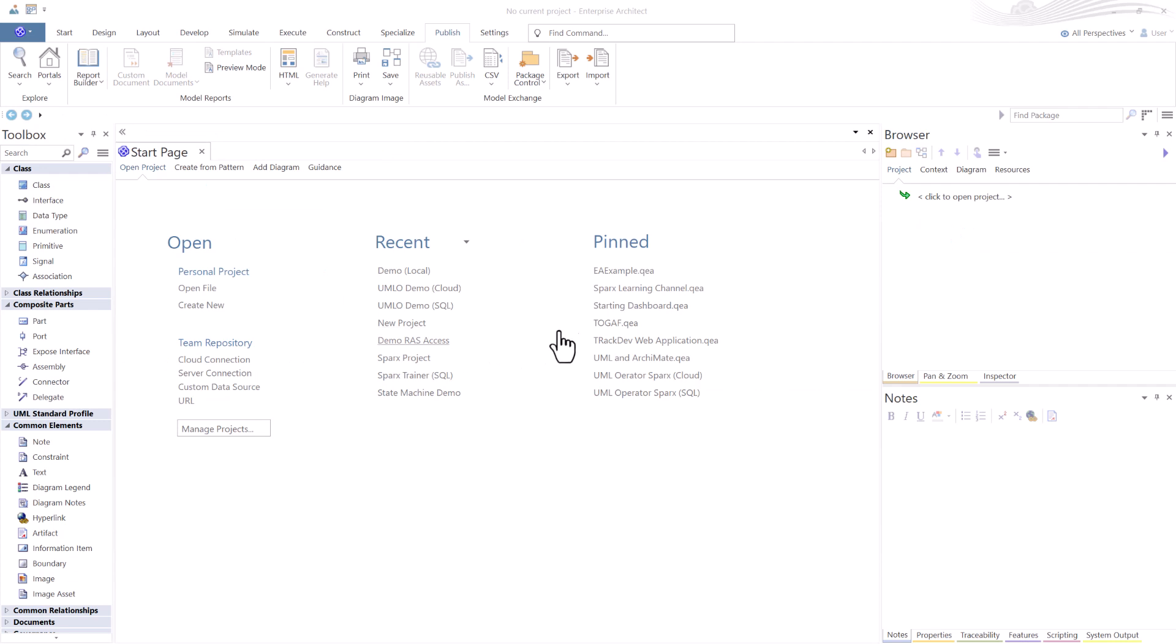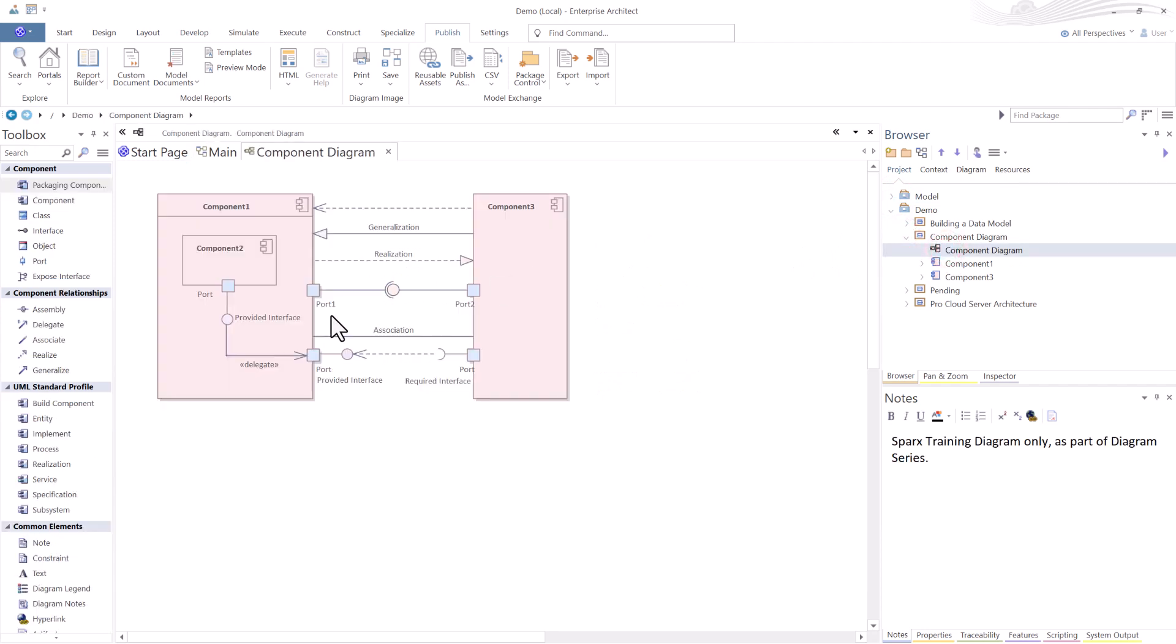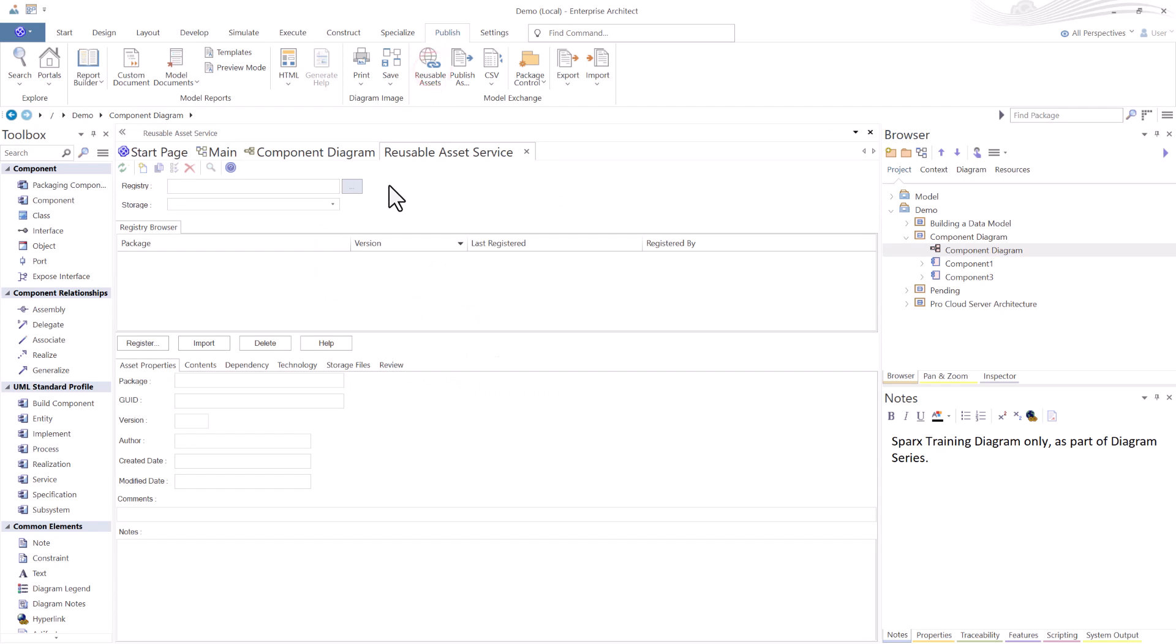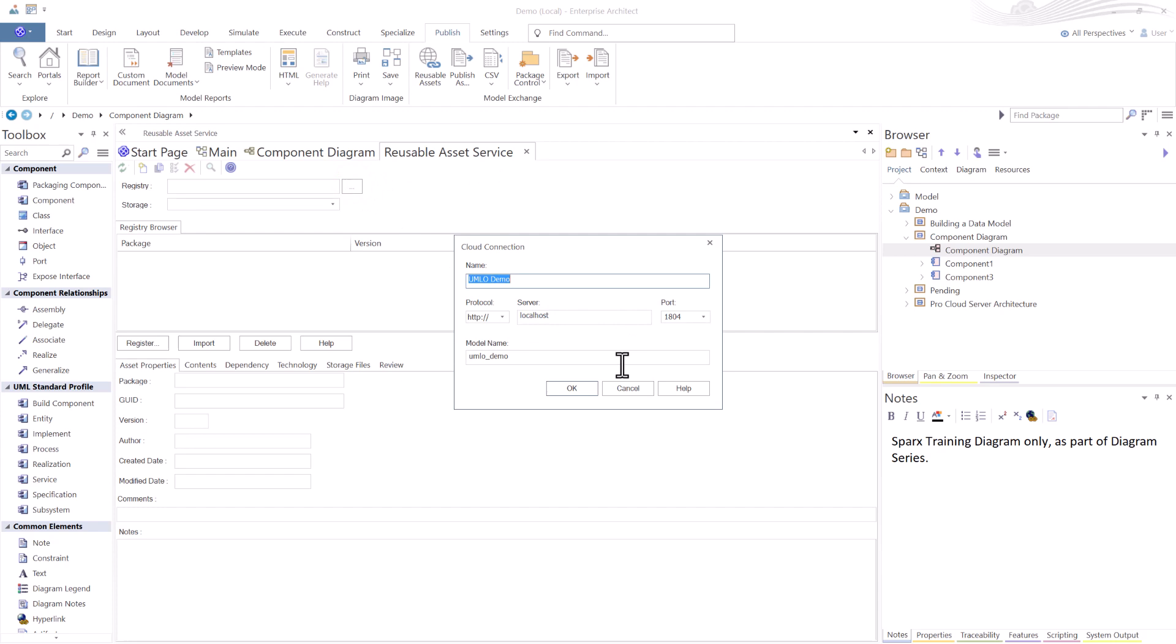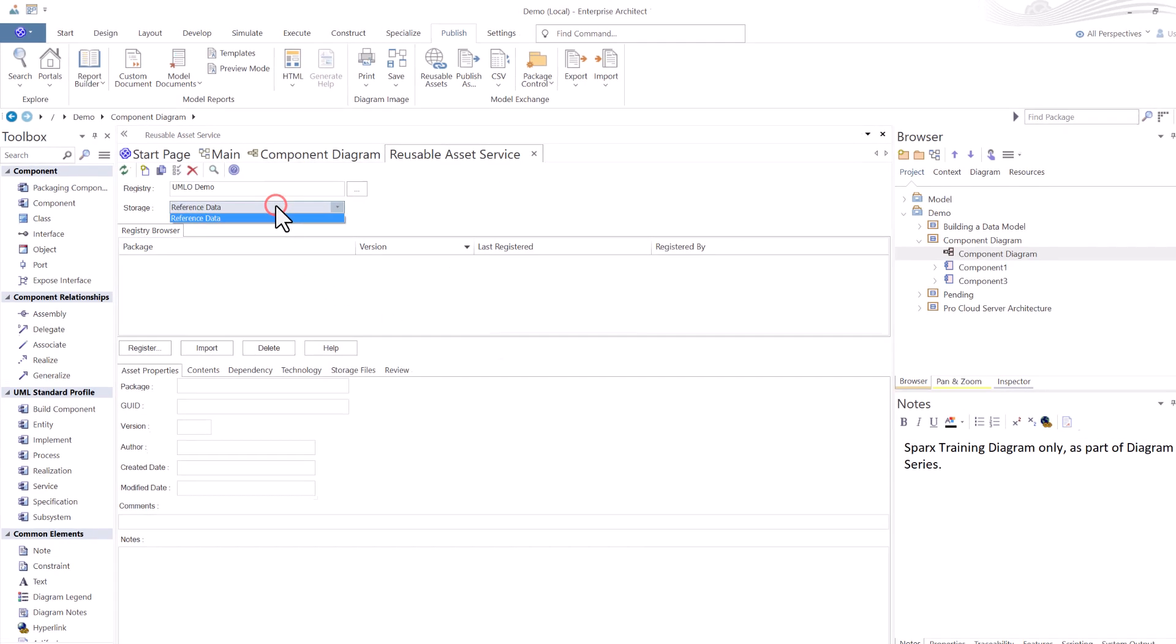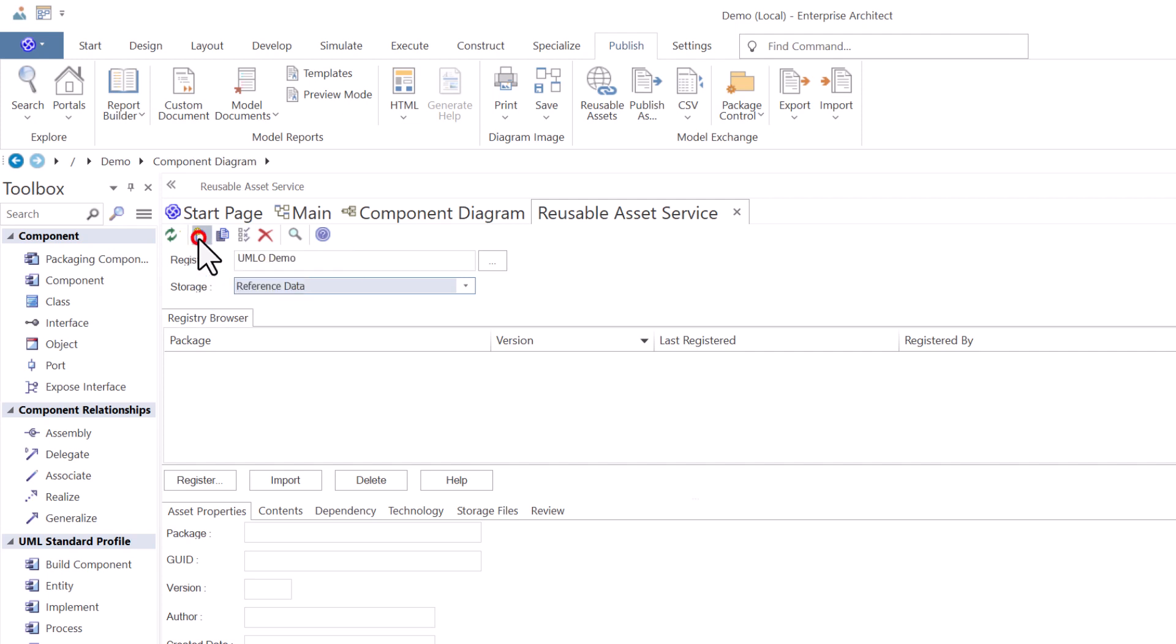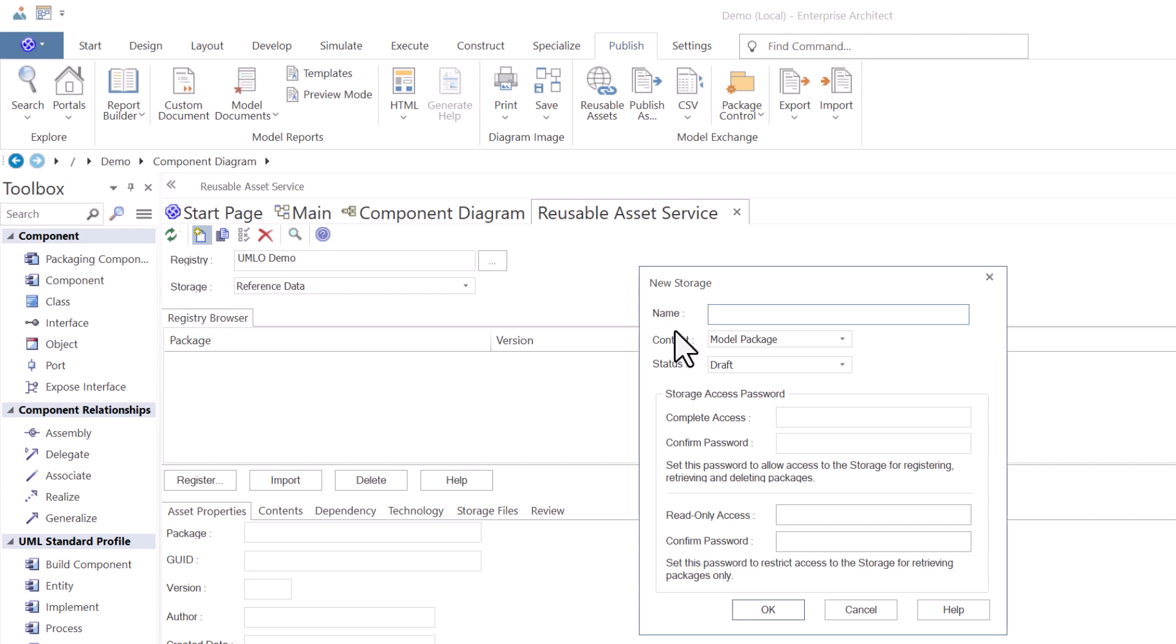Next, we're going to go to a completely different project, our demo local demo project. In this project, we are going to a particular diagram which we want to reuse across other instances. So we're going to register this diagram in our reusable asset service. We're going to log into the same instance over in that SQL database. When I get there, you can see we just have reference data. We're going to add another storage area. Click on new storage, create a new storage in registry. This one we're going to call training models.